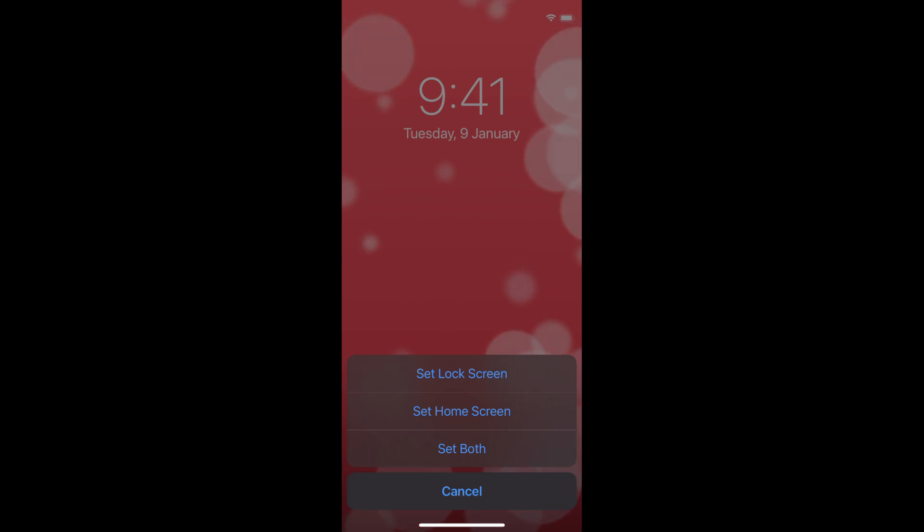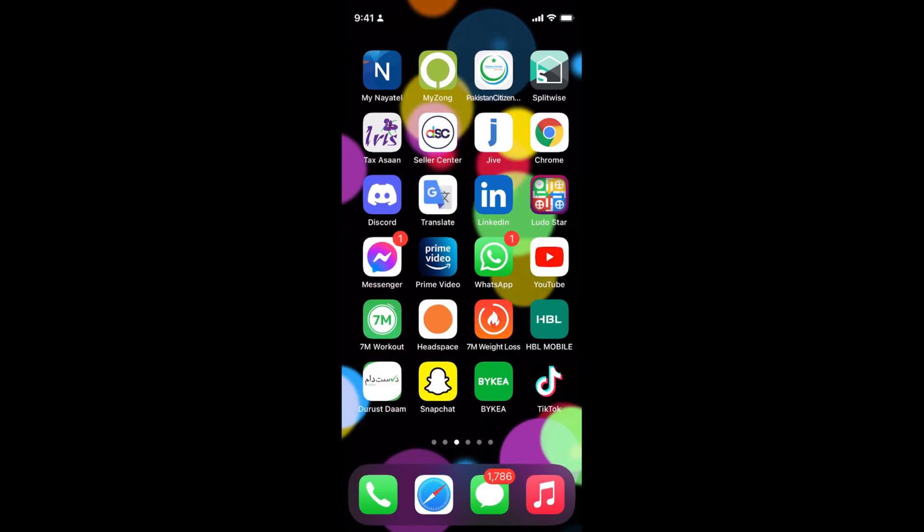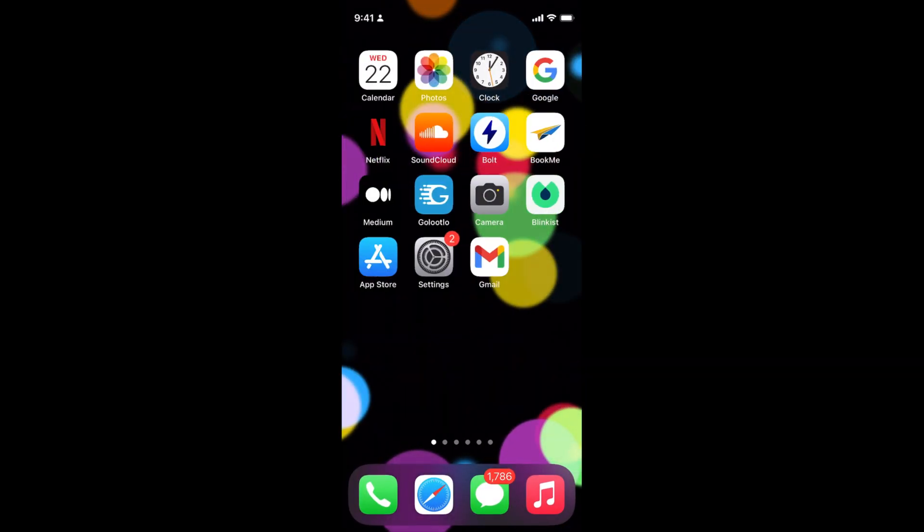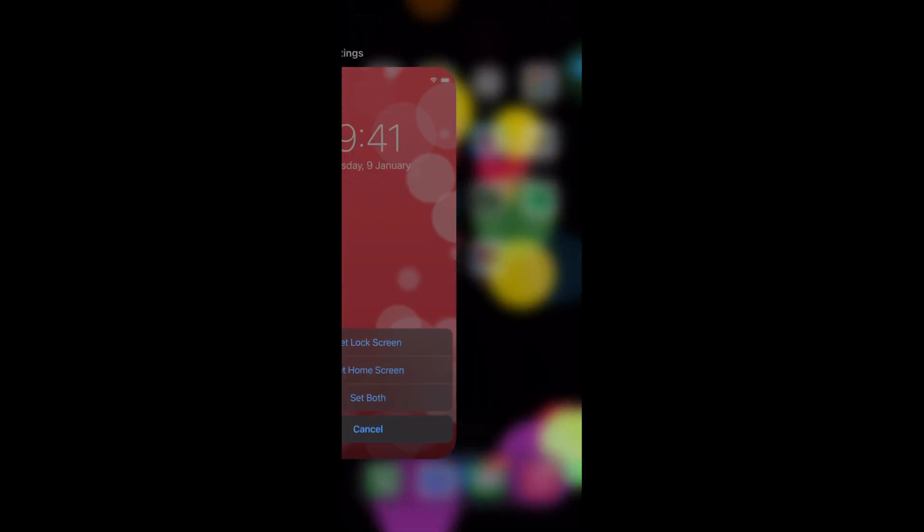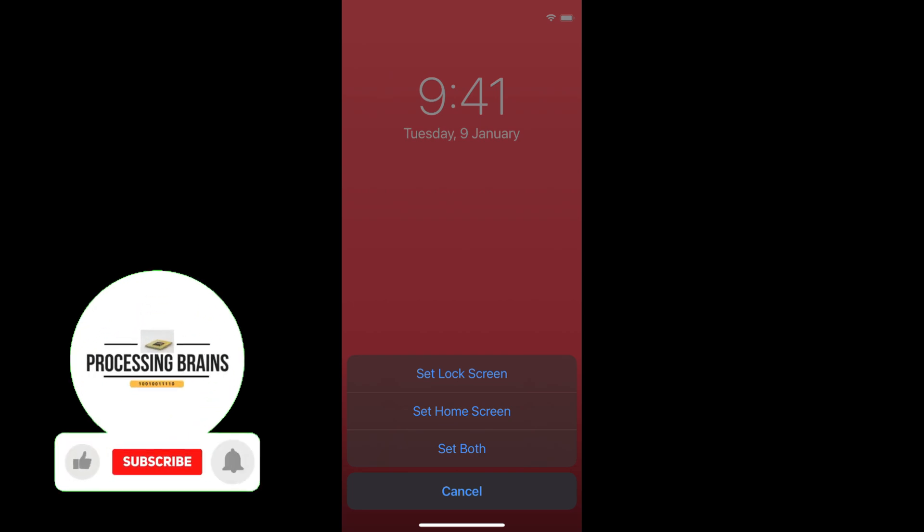Lock screen is when your phone is locked and you turn on the phone. Home screen is where you move around and see your apps. You can set it for both or you can set the new wallpaper for one as well.